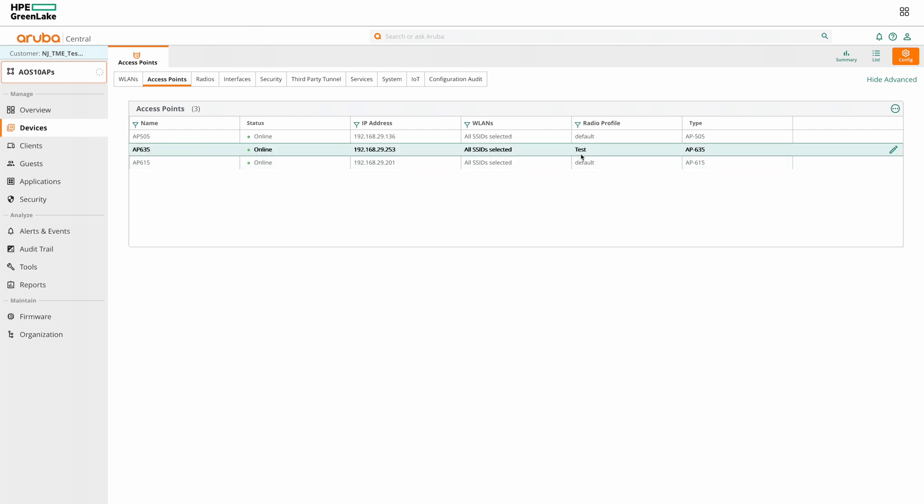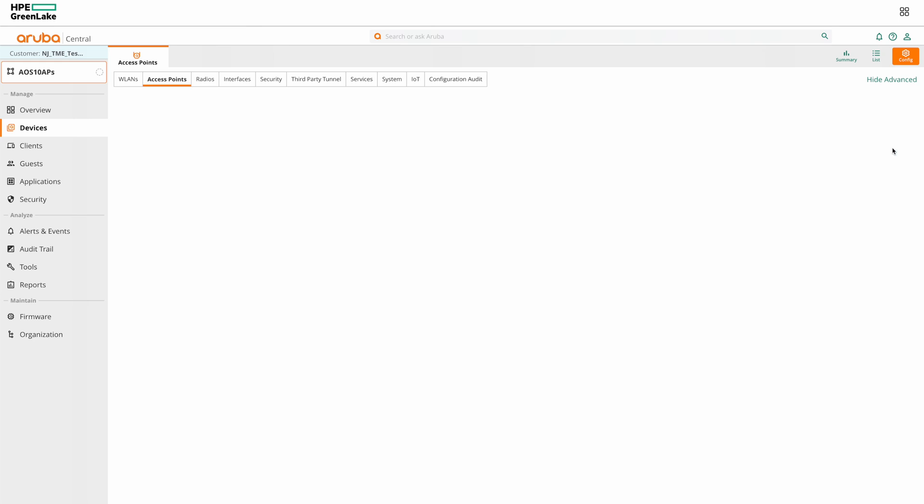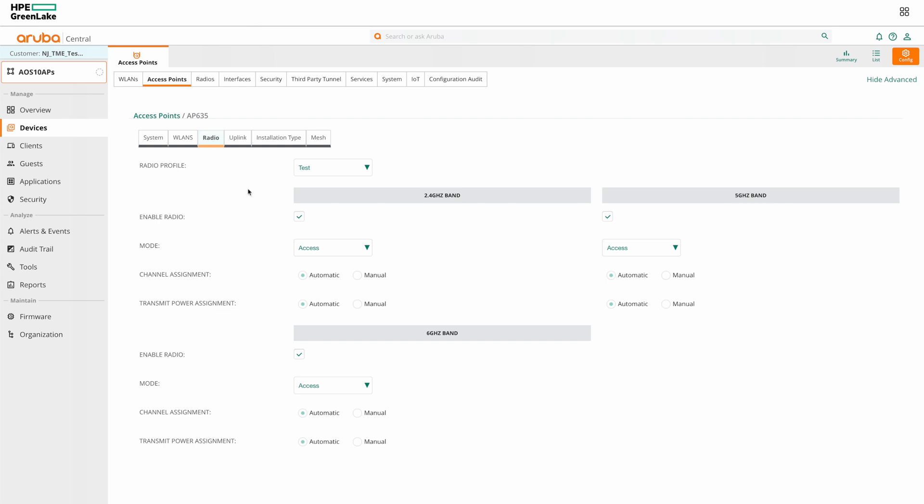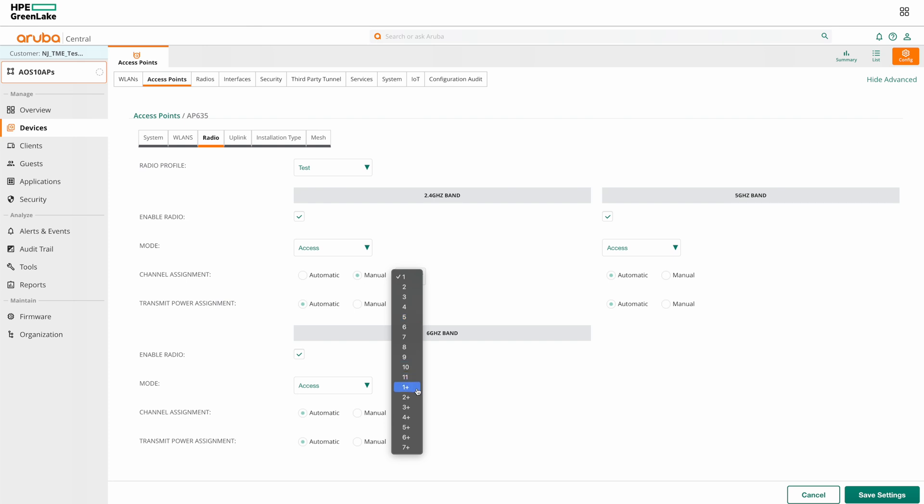We also have the option to set a static channel or power assignment to an individual AP. For this, we need to click on the edit icon for the required AP, then select the radio tab. And here you can see the option to manually set the channel and power option. This can be done for each individual radio on the APs as seen here.